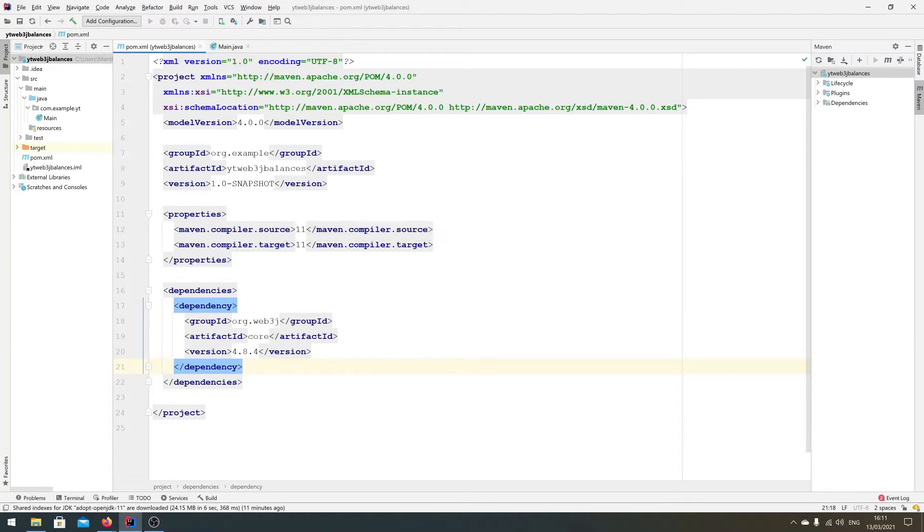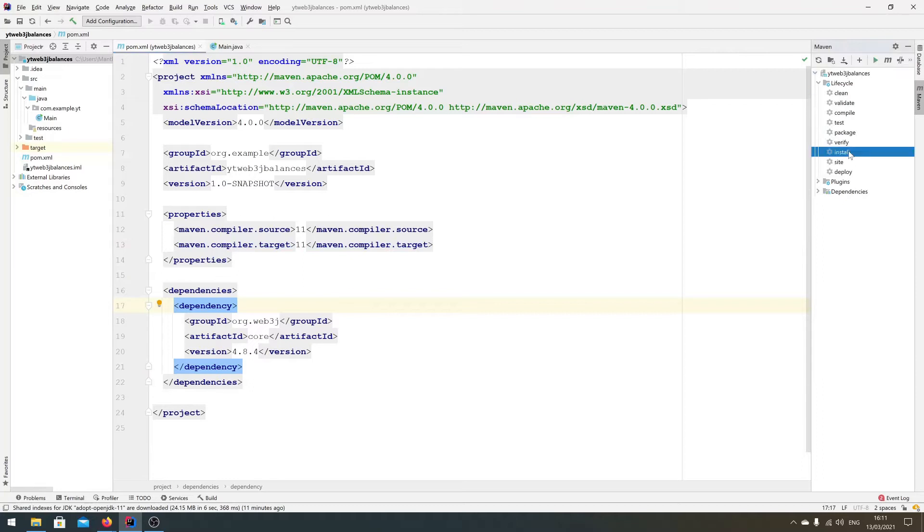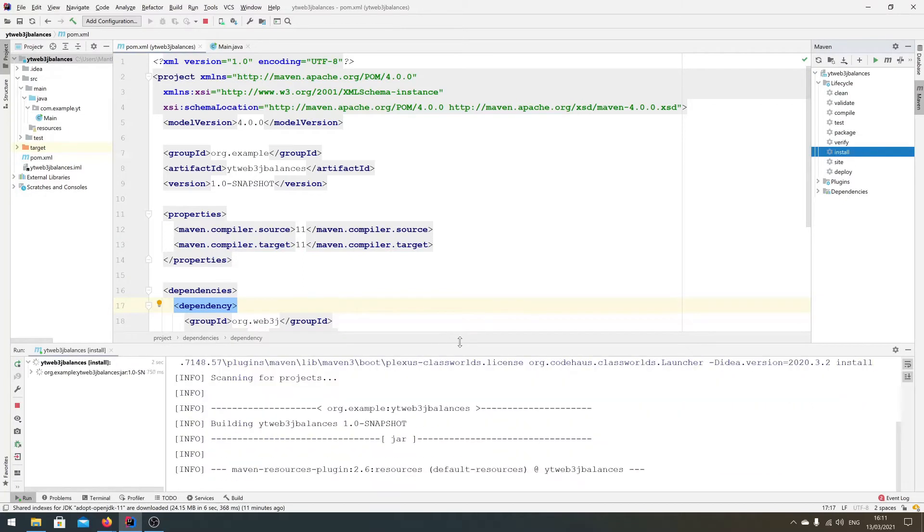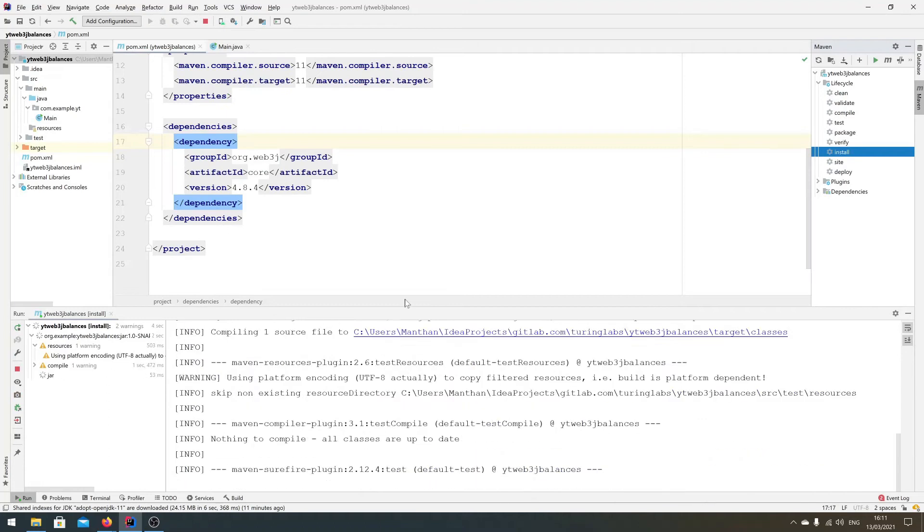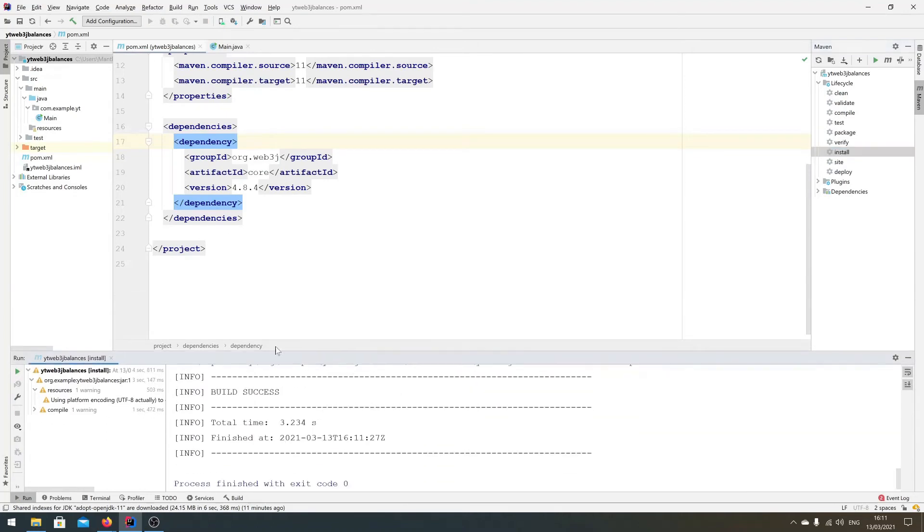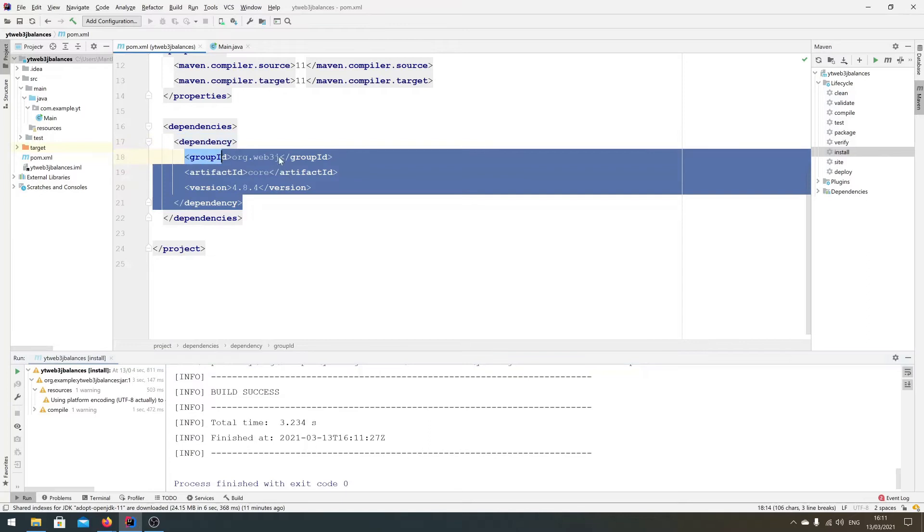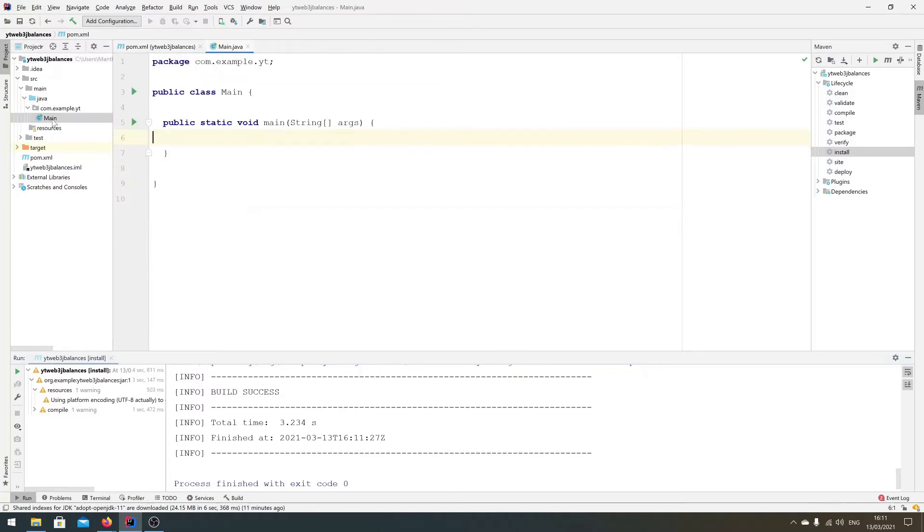It's box standard Maven project with Java 11 and it does nothing at the moment. If we go ahead and build this, it won't do anything, it will just sort of do its thing and then, yeah, success. So we've added the SDK, so let's start building this.